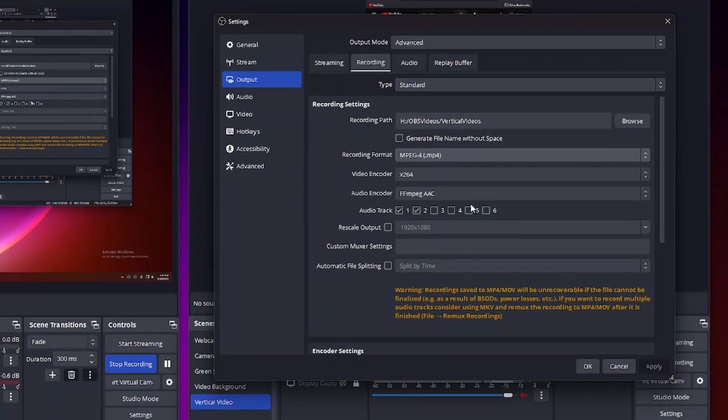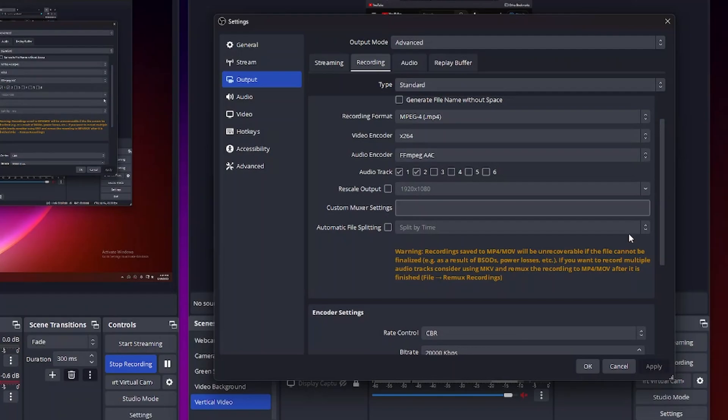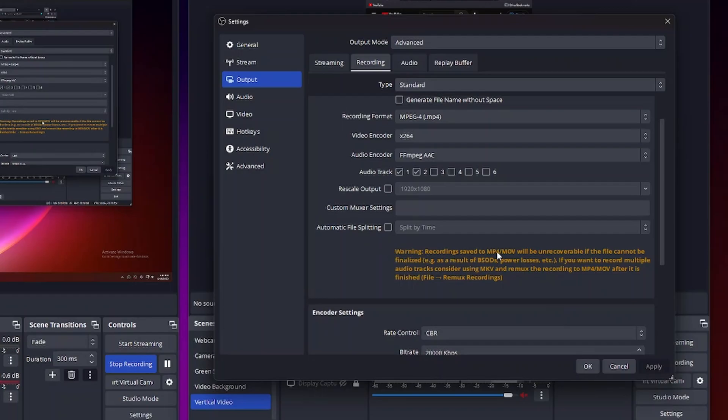And even though this works well most of the time, if for some reason you have an issue with this and your OBS crashes or you have a power loss or something else, you pretty much lose that entire file. And OBS tells you right here in the warning if you choose MP4 or MOV this could happen.